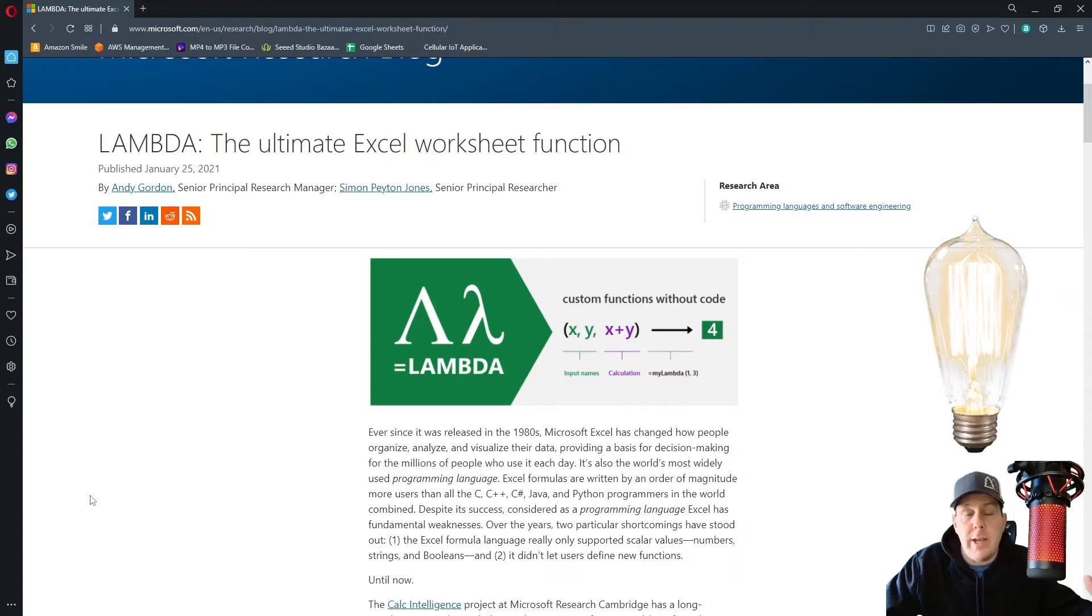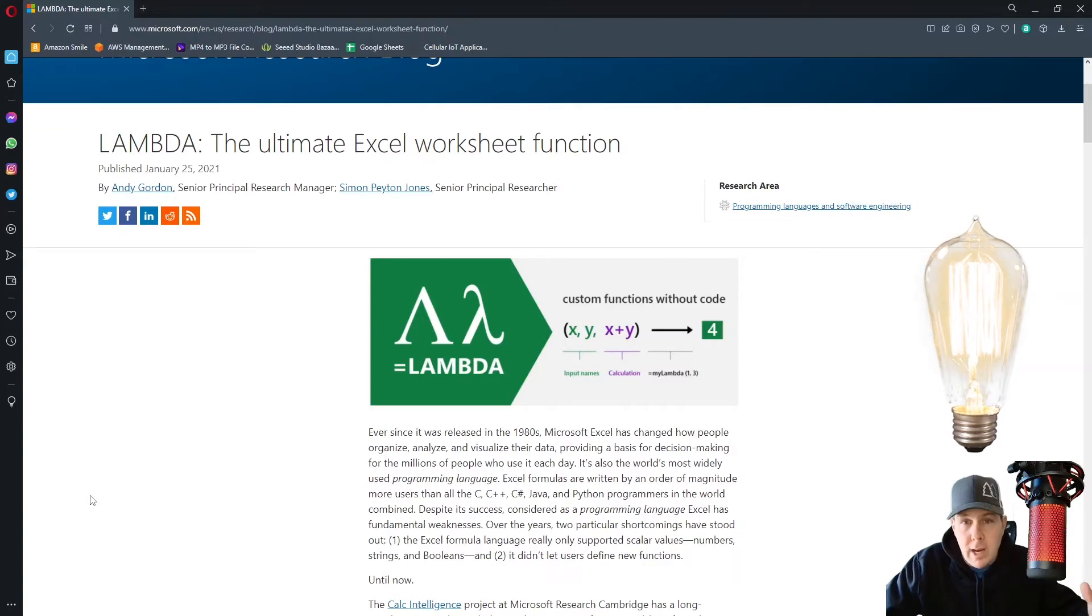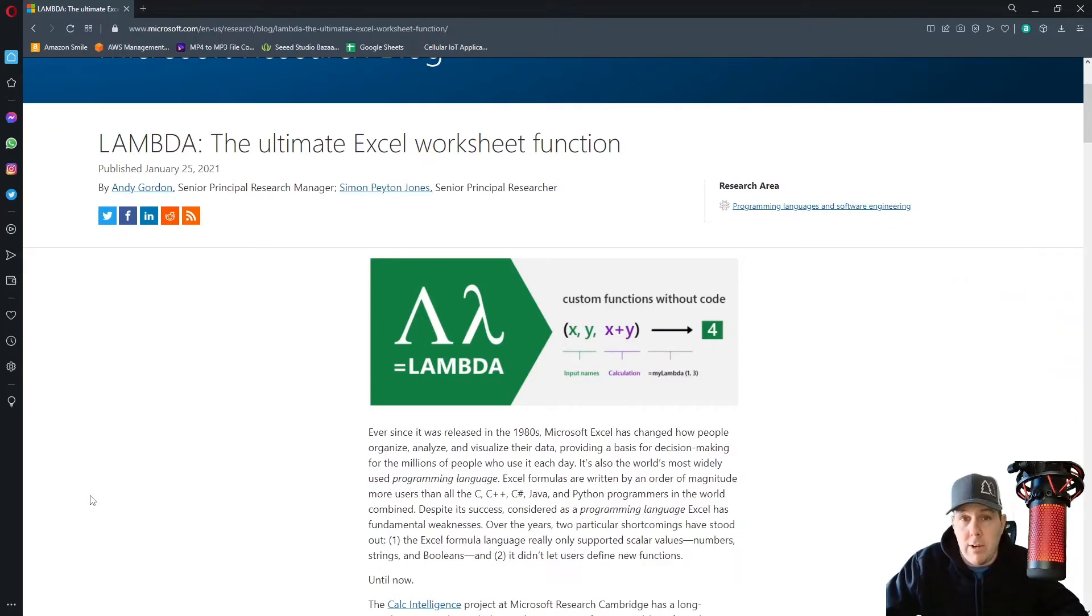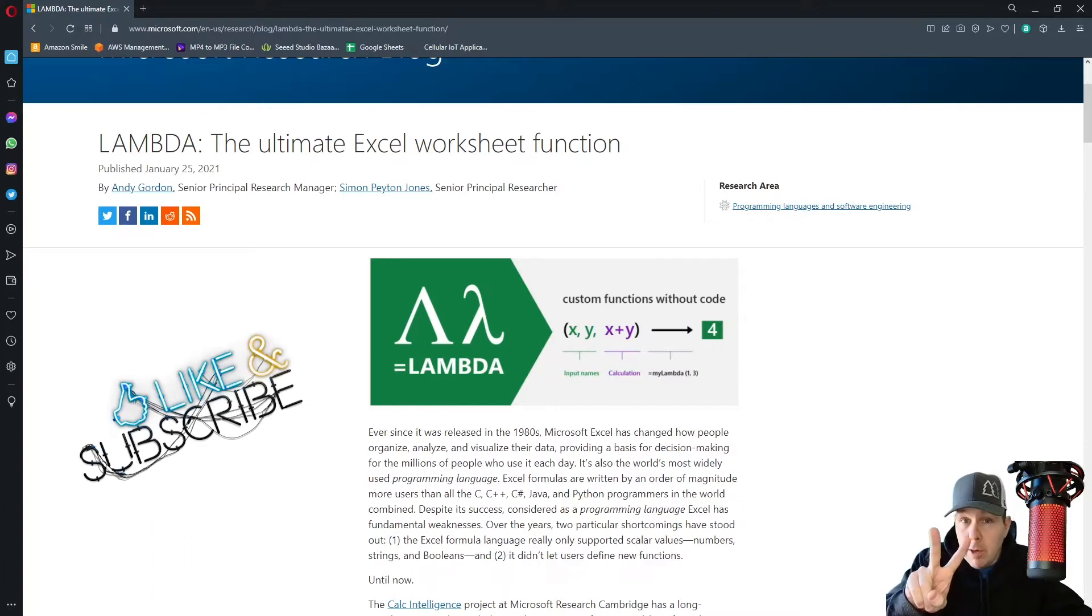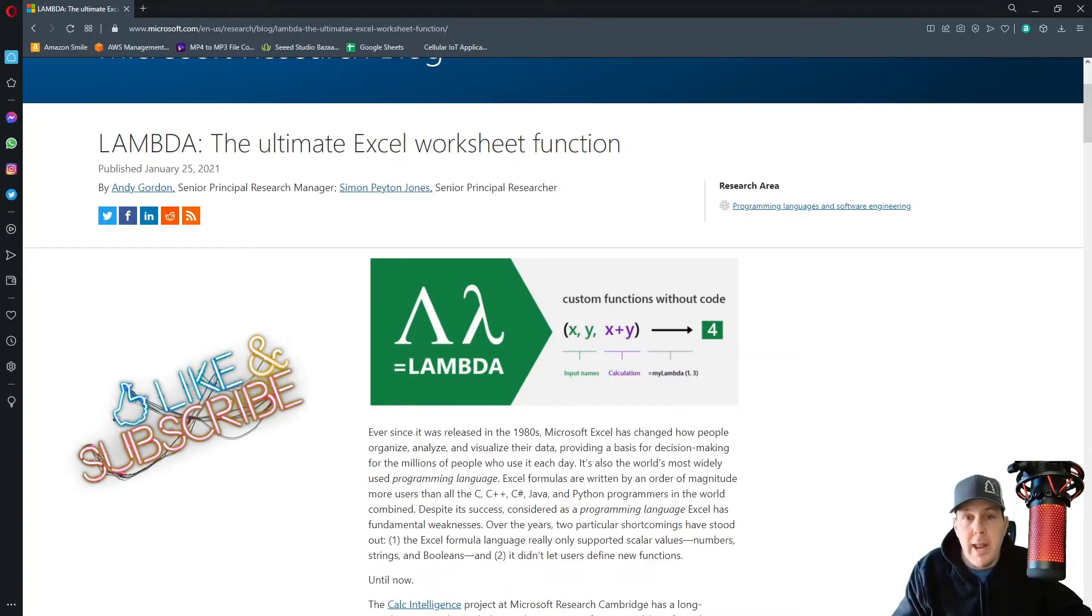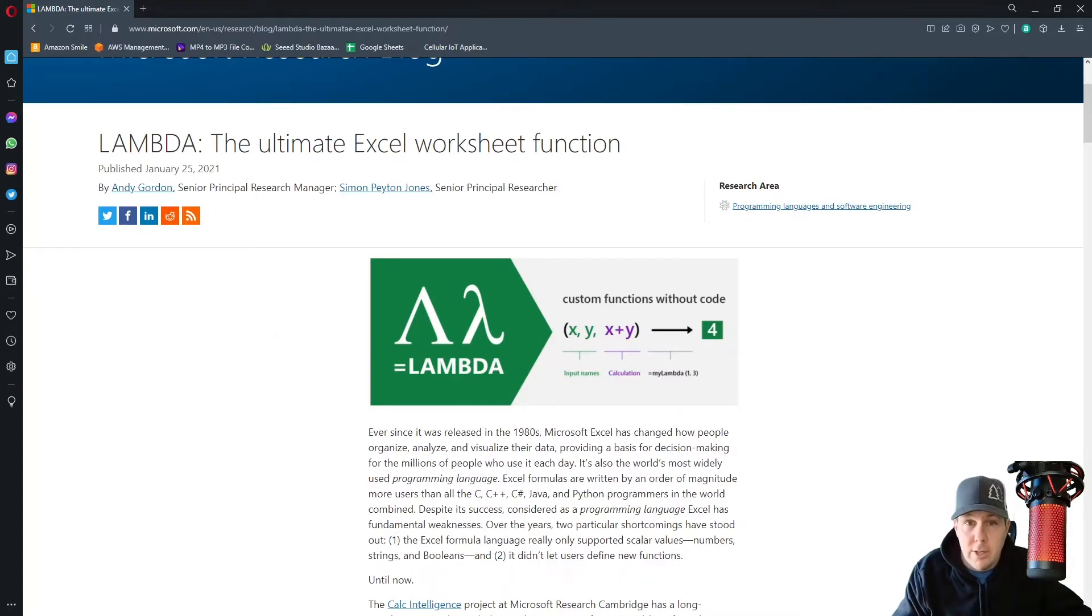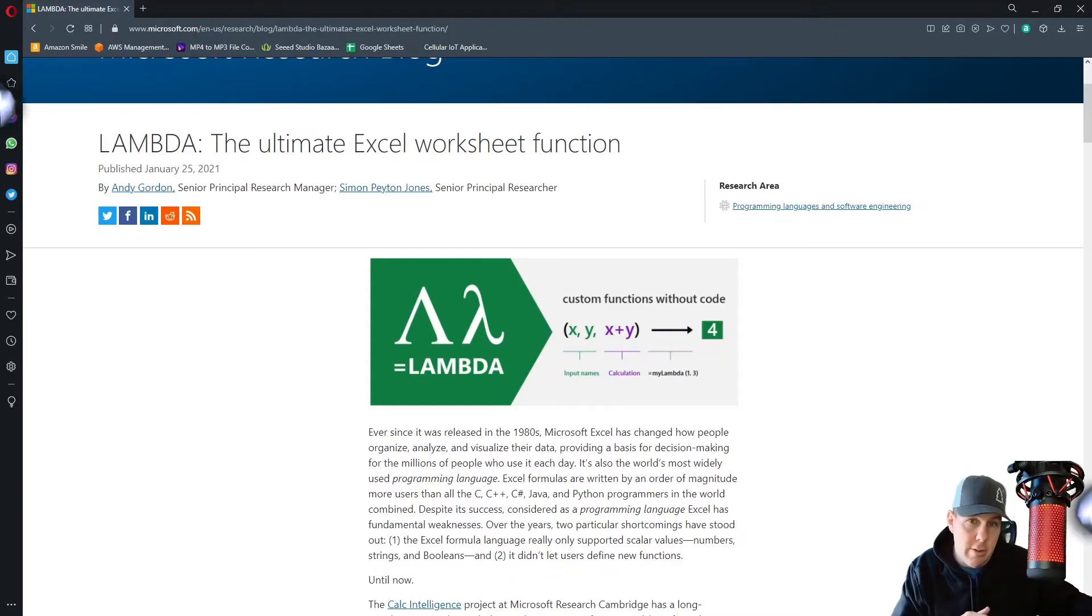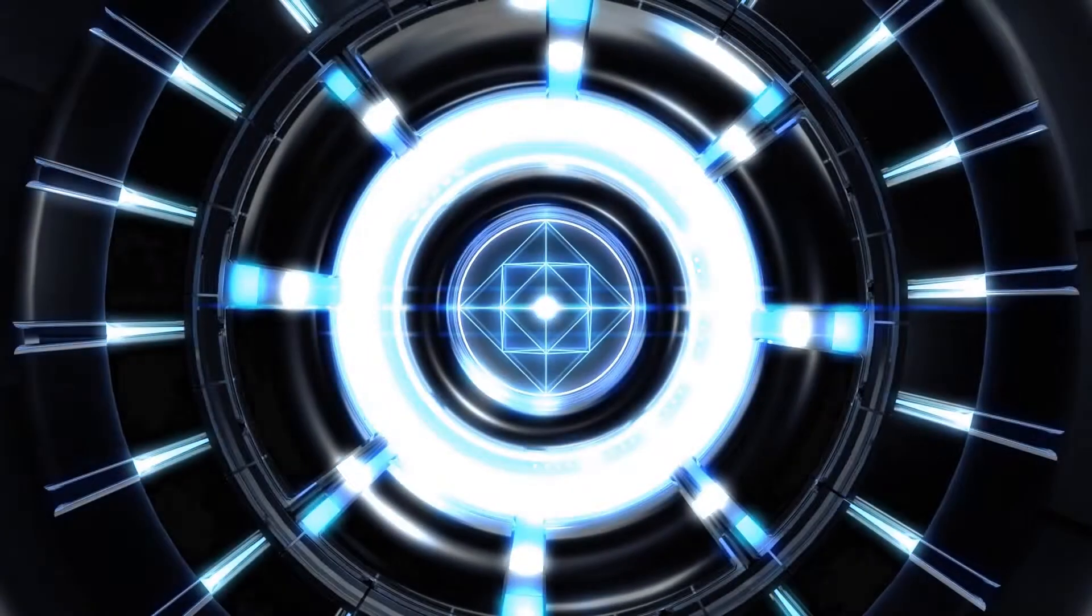Lambda allows you to write your own custom functions without any code whatsoever. And you only need two pieces of information, your input names and your calculation. In other words, the relationship between those input names.